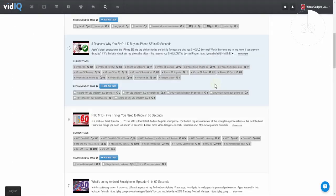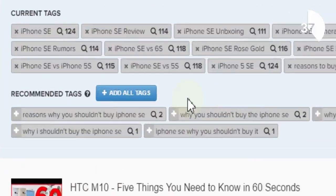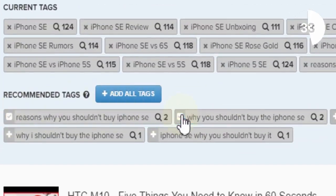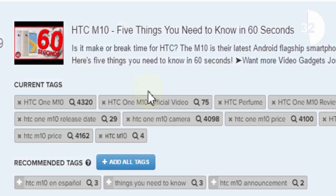Once you've identified a video with recommended tags you can either individually select tags by clicking the plus button next to each tag or clicking to add all of the tags.